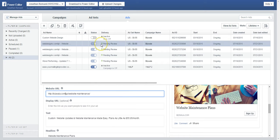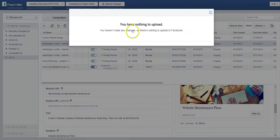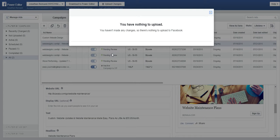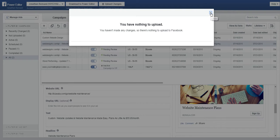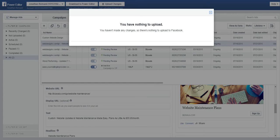And one final step you need to do is to upload changes, and this will upload all your changes that you made. Now make sure that you don't get any errors. Errors could be either you don't have any funding, or errors could mean that you didn't format the URL correctly. But Facebook will tell you in regards to the error.